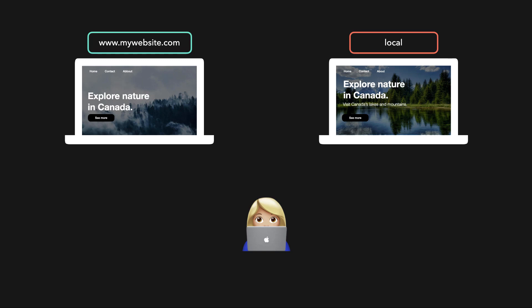Suddenly, your friend texts you saying that he spotted a typo on your website. In the navigation bar, the about button is spelled with two B's instead of one. You quickly want to change it to make sure that there are no typos on the deployed website.